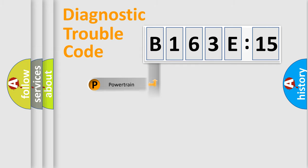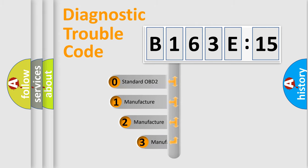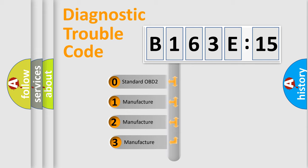Powertrain, Body, Chassis, and Network. This distribution is defined in the first character code.